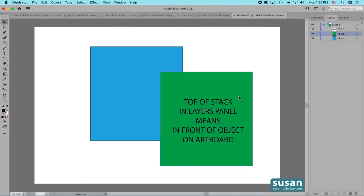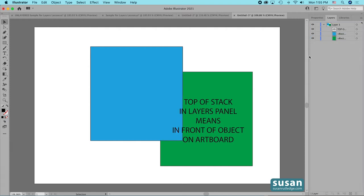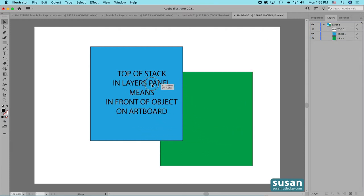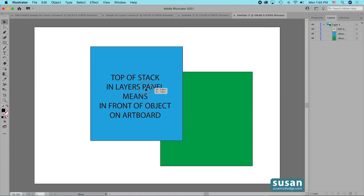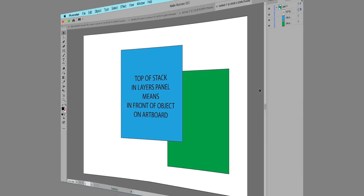But they don't have to stay there. Any object can be moved anywhere in the stack and you're going to find out in this video just how easy that is, especially if you organize your illustrations and your projects into layers from the very beginning.